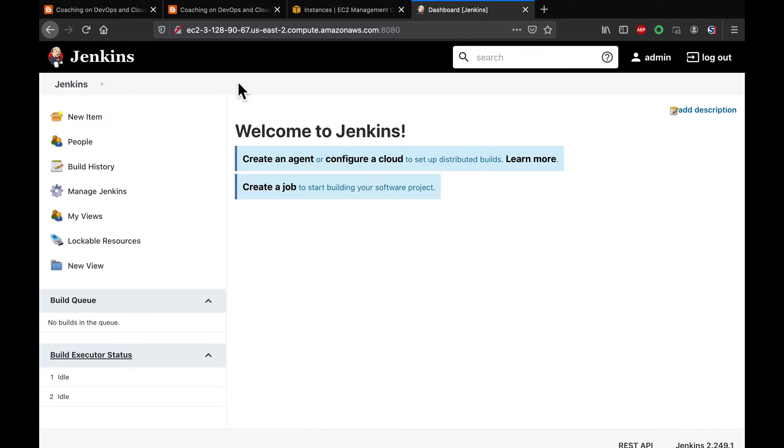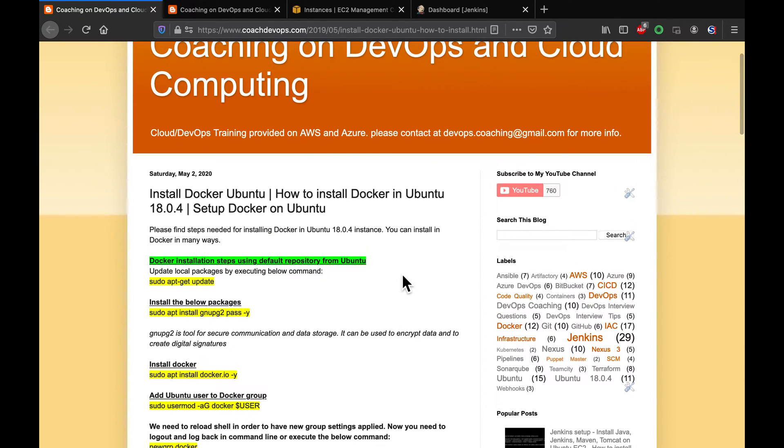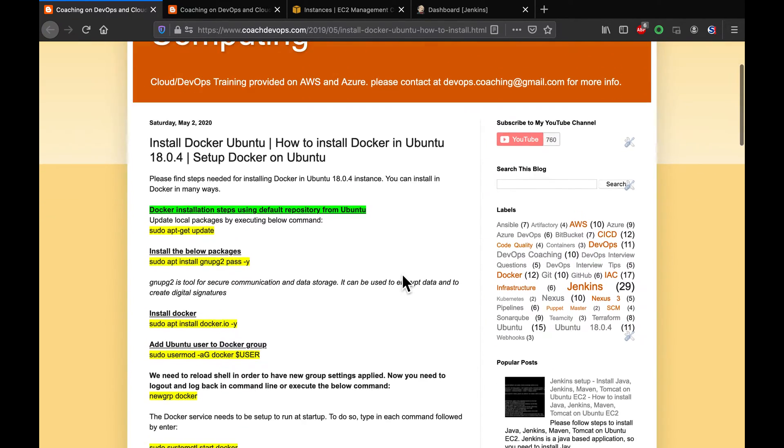For example, if you want to automate Docker image creation, uploading the Docker images into ECR and whatnot, those are the things we can do using Jenkins. This is my website guys, coachdevops.com. I will be posting the instruction right below the video as well.